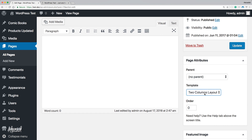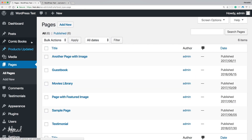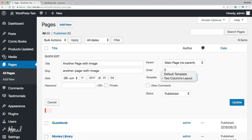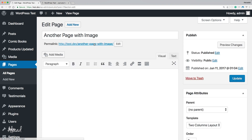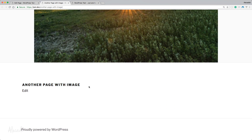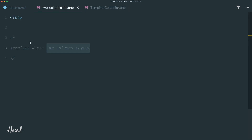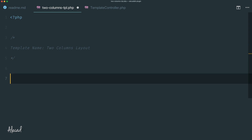If we select the two-columns-layout template and update, all the settings are saved. We also have it in the quick edit list. But if we try to actually view this page on the front end, we still have the default template of the 2017 theme — it's not picking up our custom template. Let's double check by writing a little boilerplate in our template file.